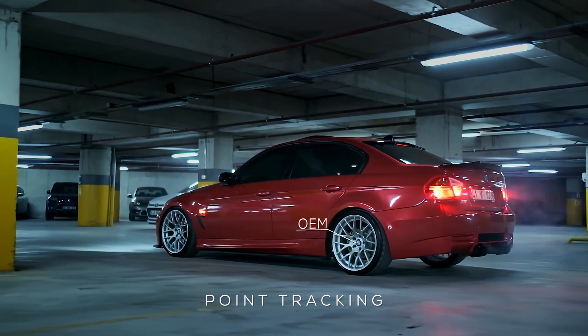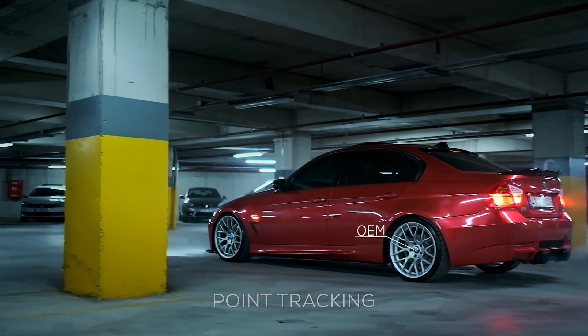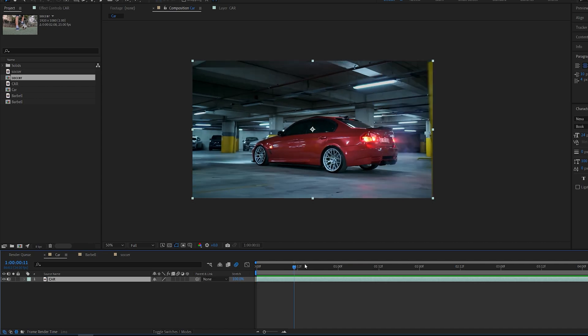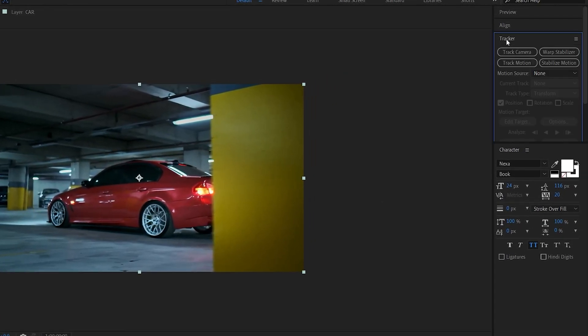Now let's get started on the first type of tracking which is point tracking. With our clip selected here, go into your tracker and select track motion.